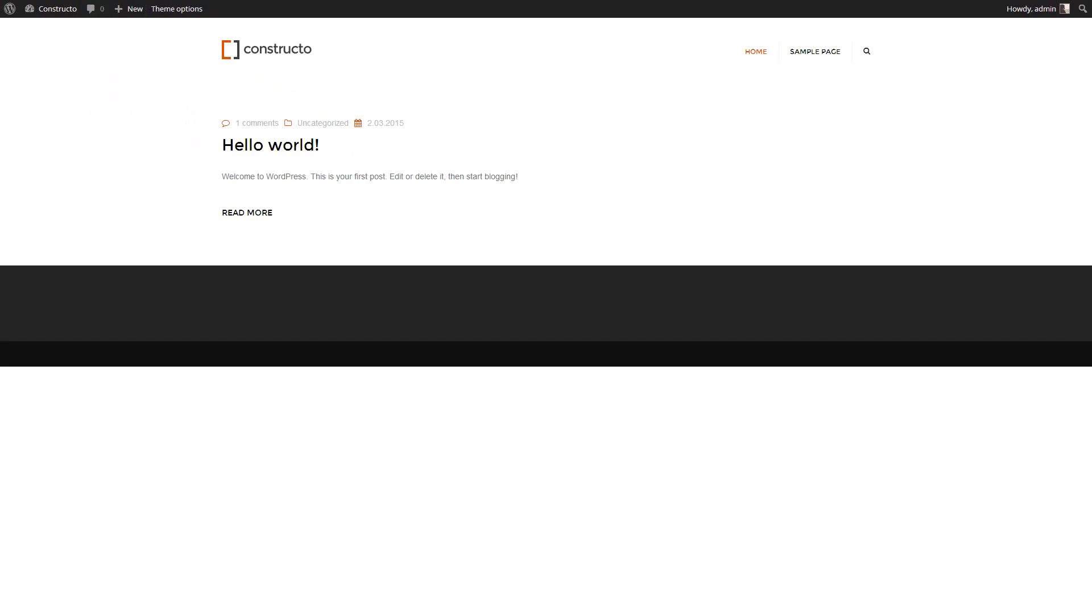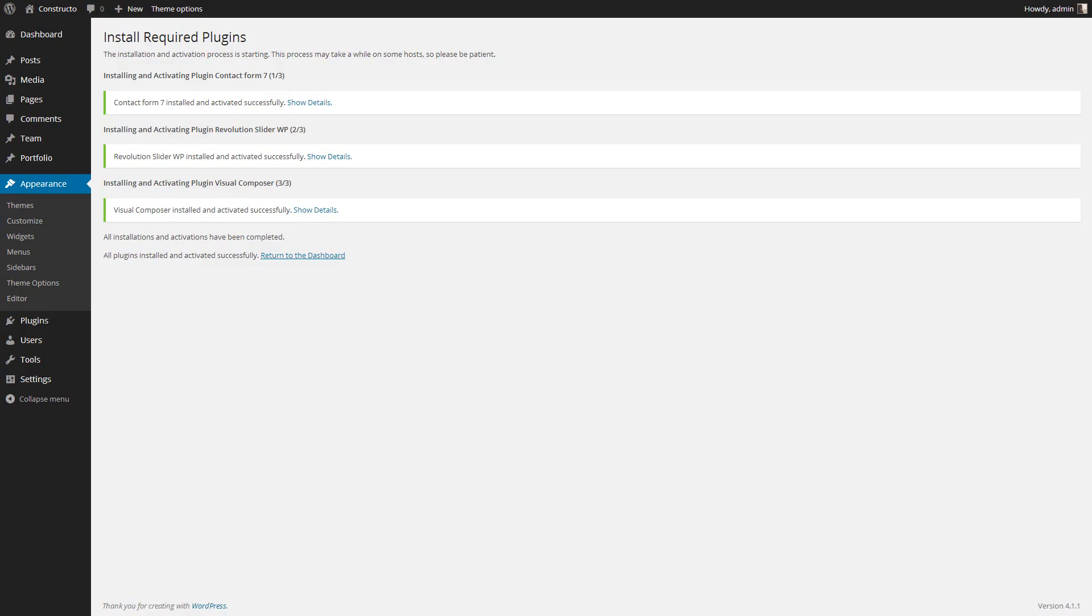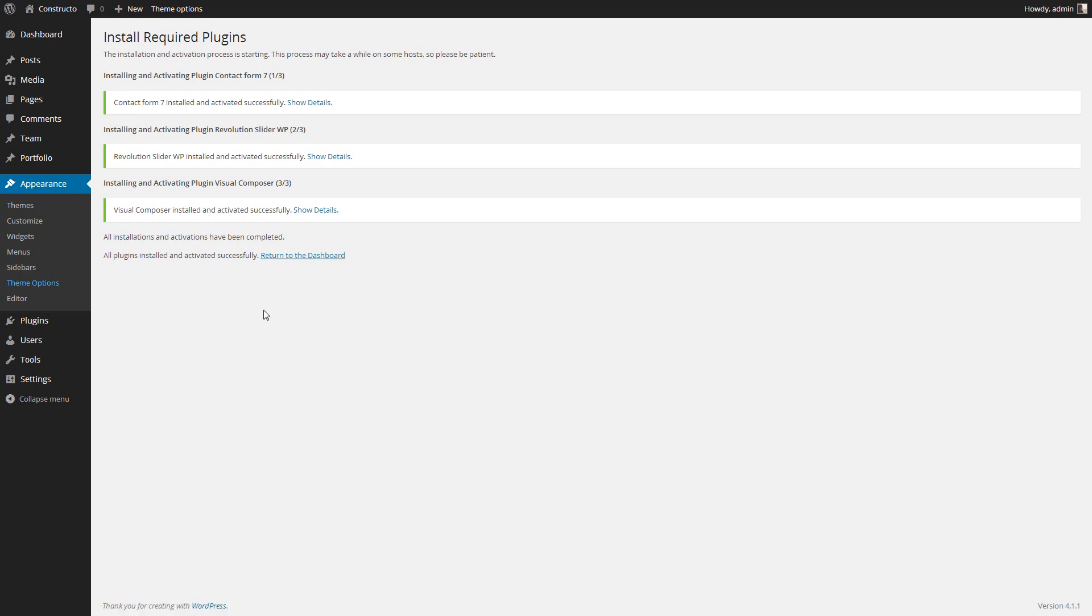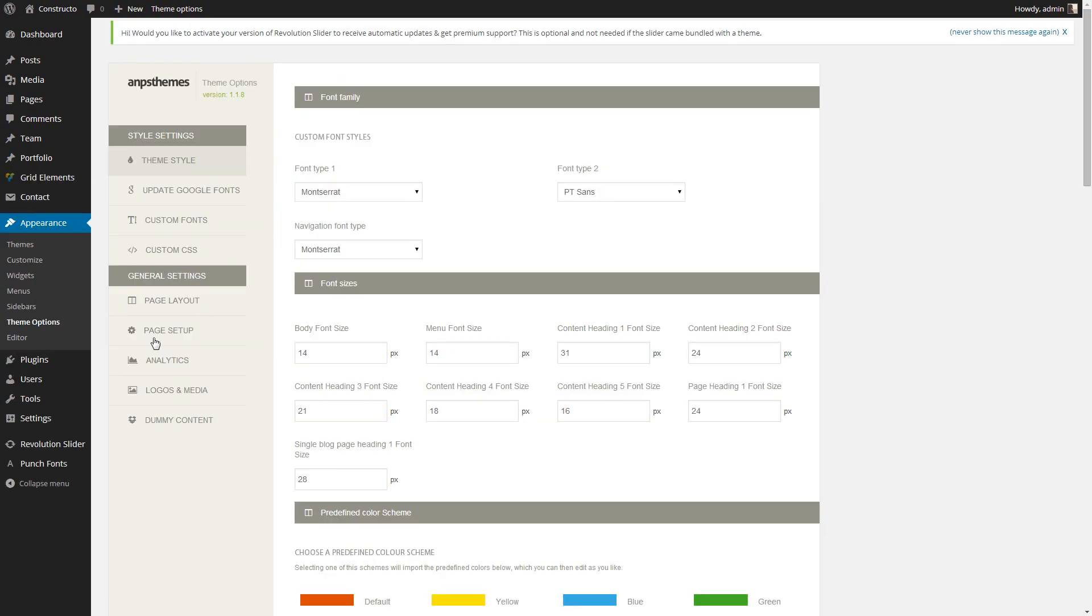Okay, now let's get back and install the demo content. All you need to do is go under Appearance, Theme Options, and select the Dummy Content section.